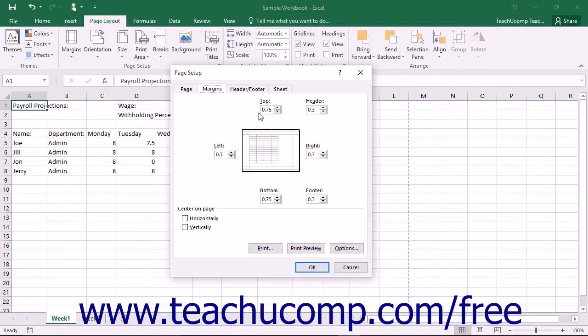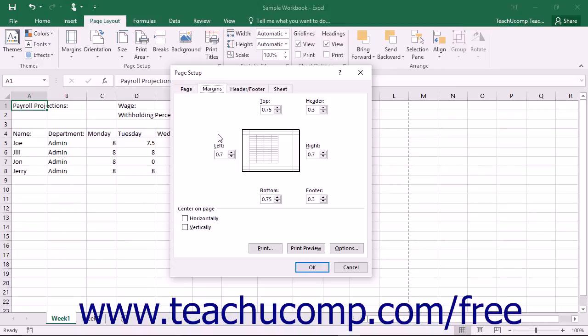Use the spinner arrows at the right of each Margins text box to set the top, right, bottom, and left margins widths in inches.